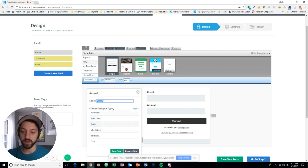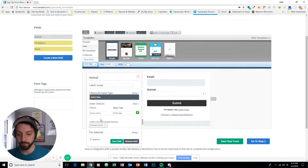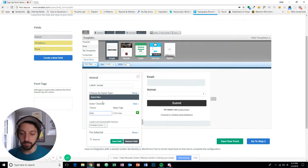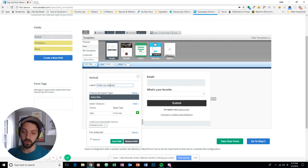So now I have it set as animal, and I'm going to choose select box, which is a drop down. And the choices I'll give will be a dog. Well, first, I need to change the label. Let's say, what's your favorite animal? Boom.